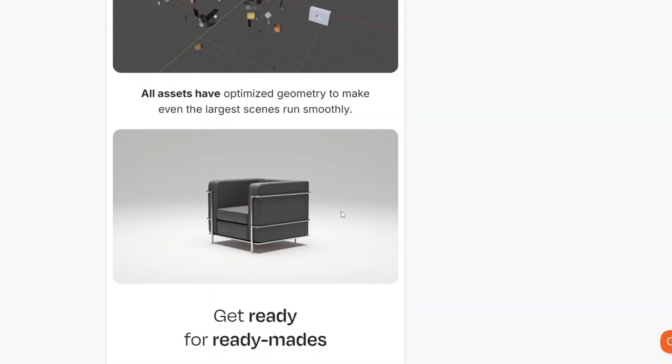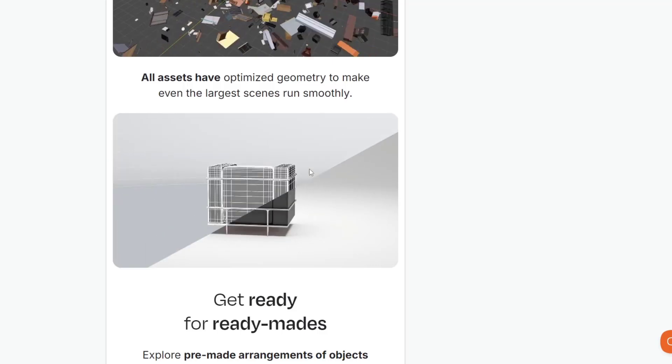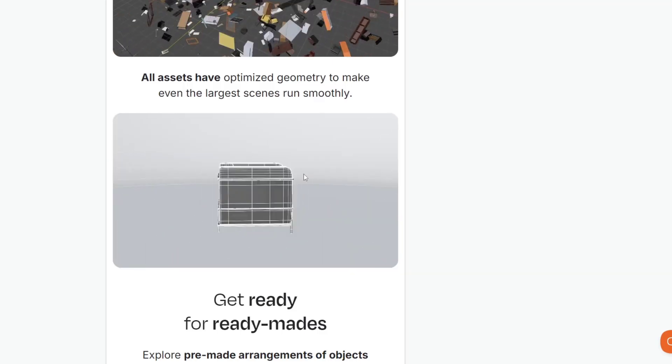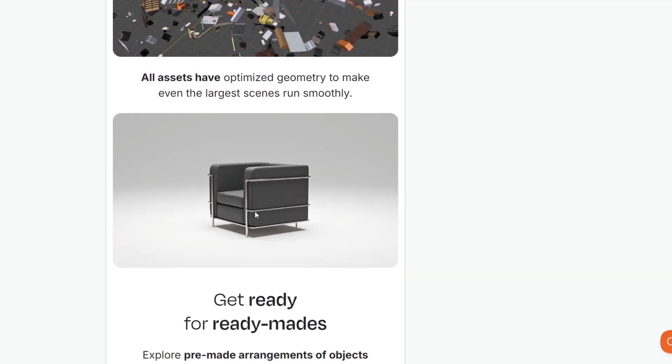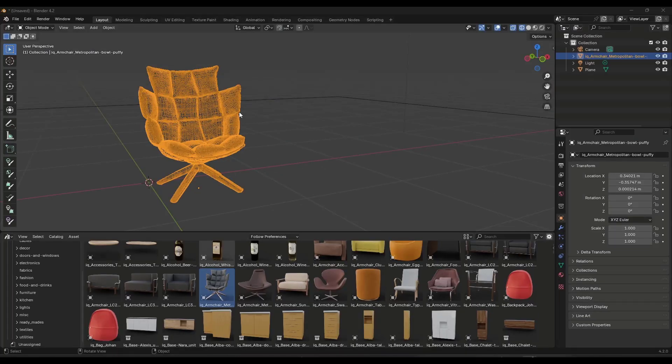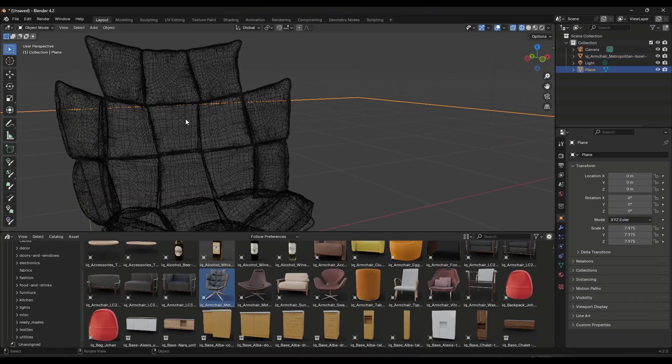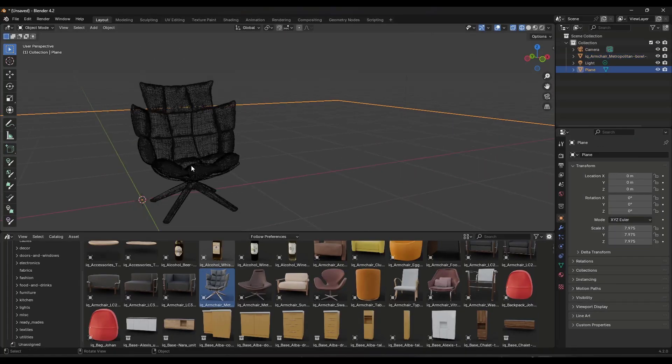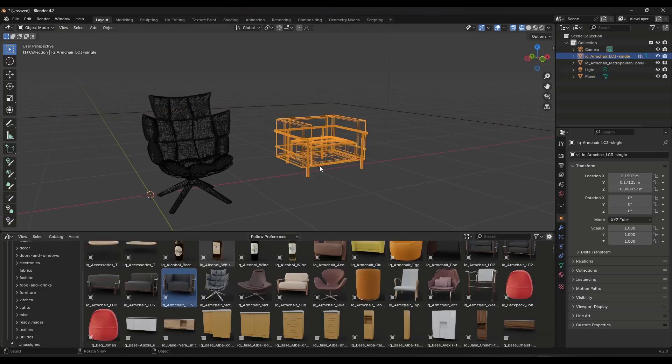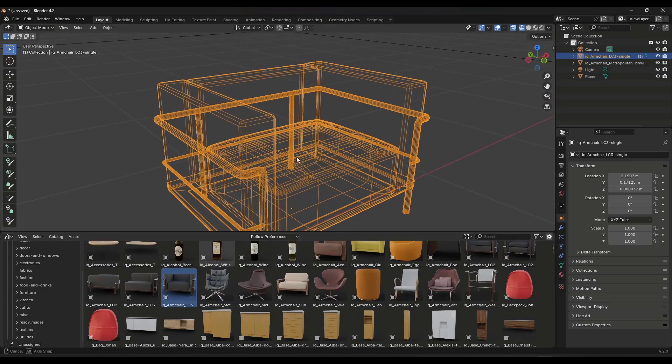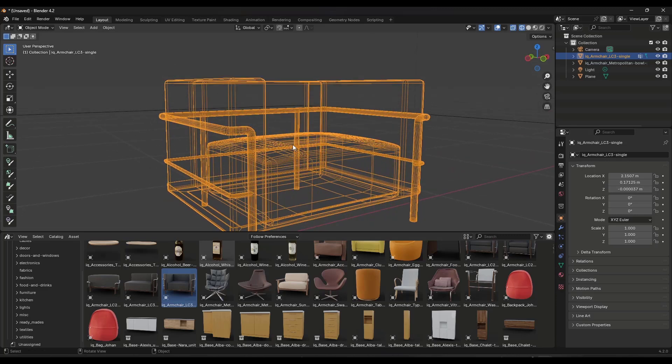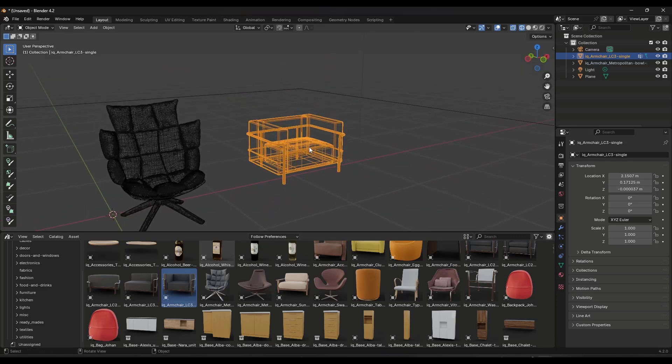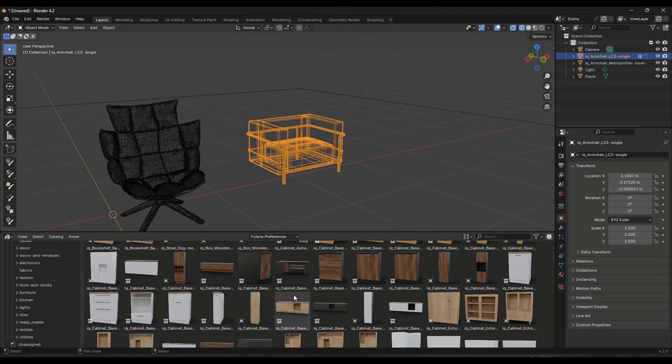And so one of the things they've really worked on is trying to have the optimized geometry in here. So these aren't super heavy. Now, depending on what you bring in, I mean, obviously there's certain things that require certain amounts of geometry, but overall, if you bring these in and look at them, they're not super heavy from a geometry standpoint. So they've really tried to pay attention to optimization with this release, which I think is pretty cool.